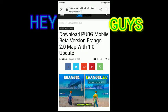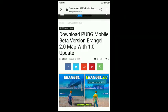Welcome guys. Today I will show you how to download Erangel 2.0 in PlayerUnknown Battlegrounds Mobile. So let's get started.